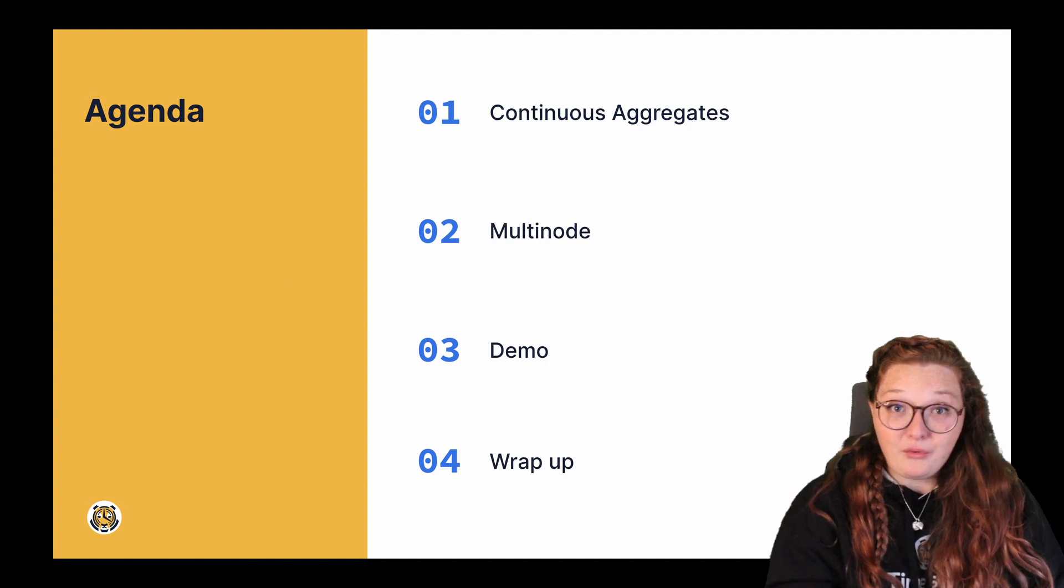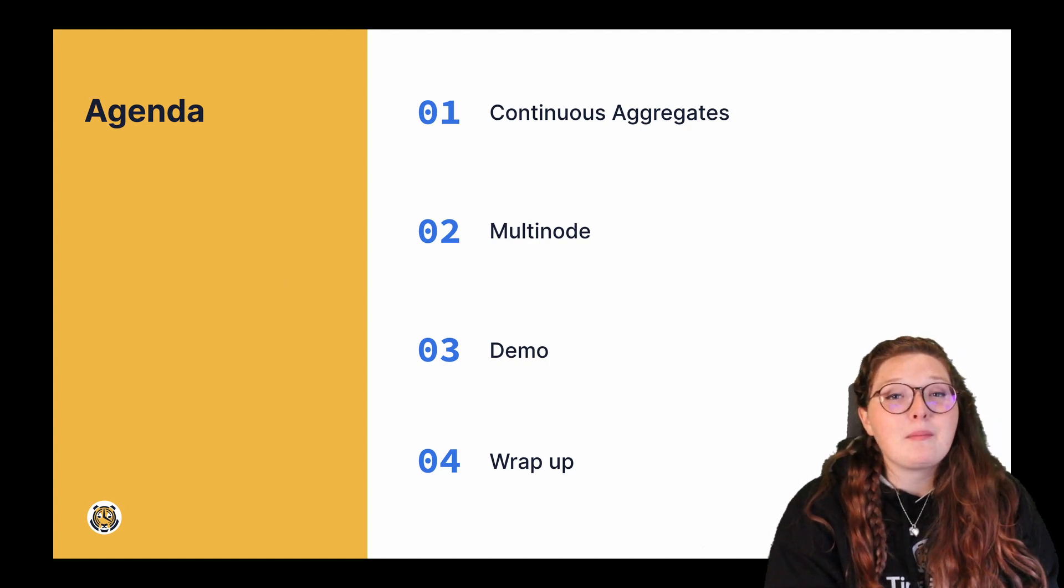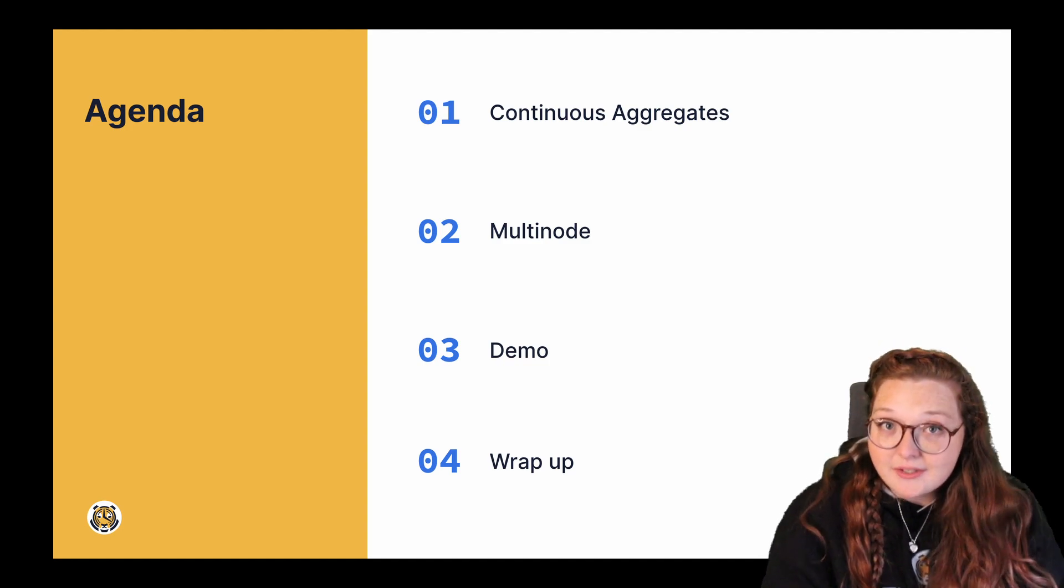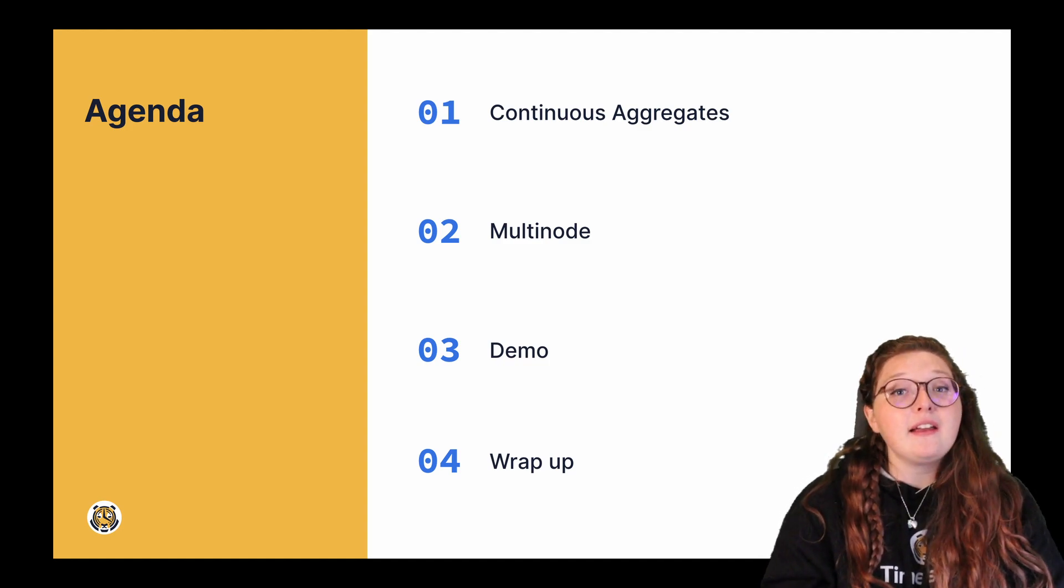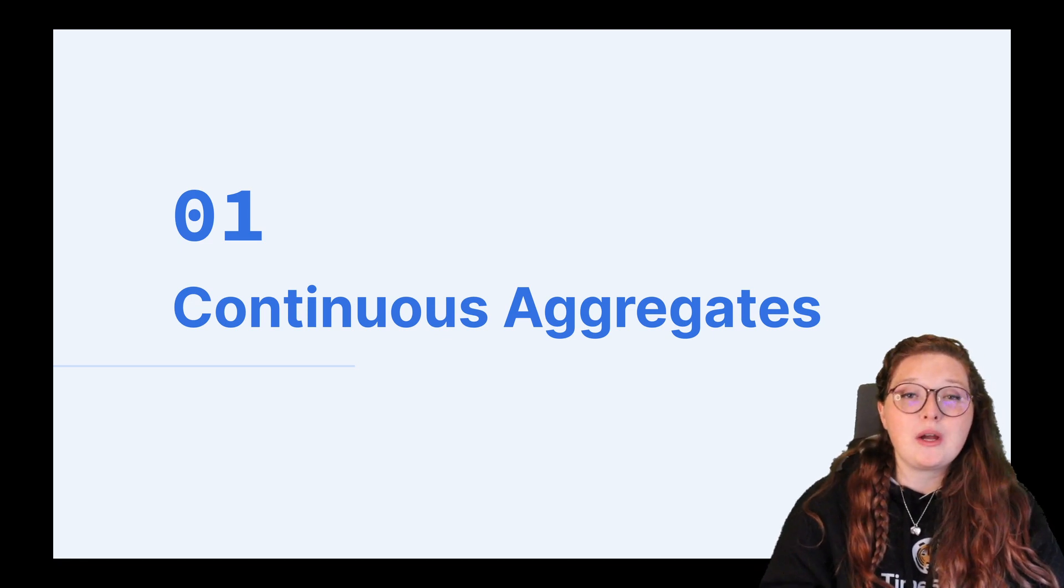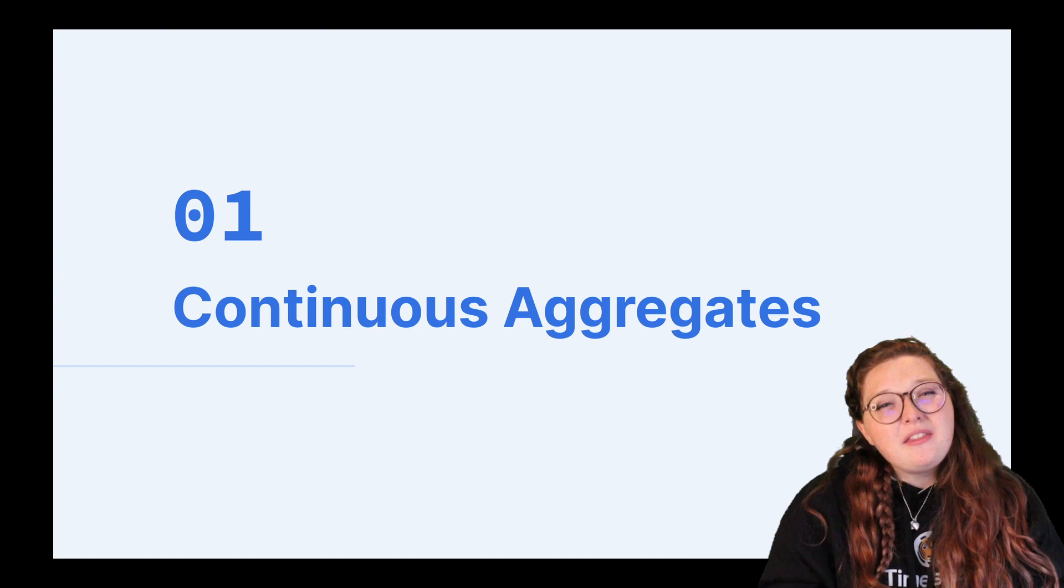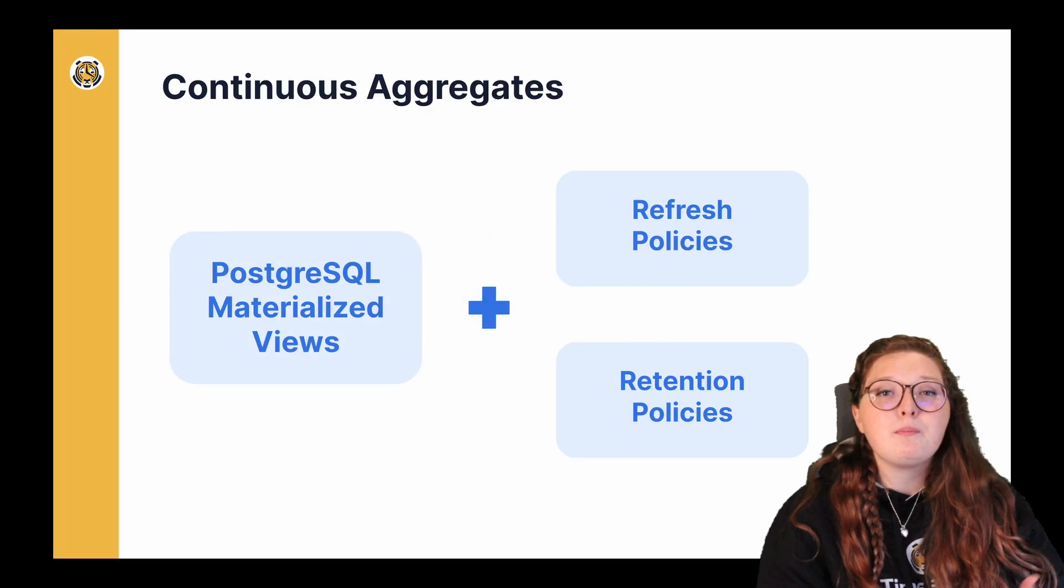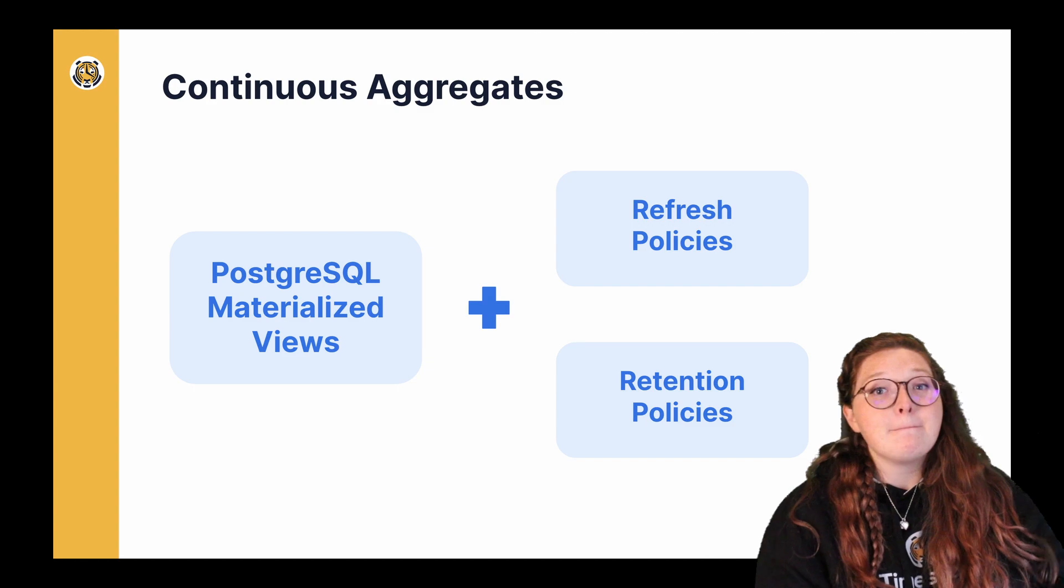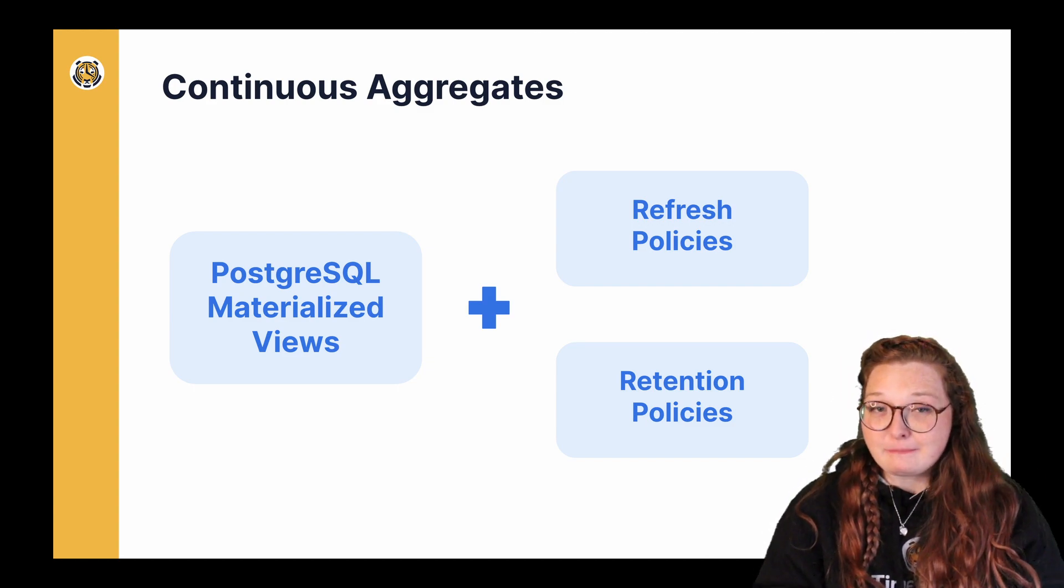Now before I get into a demo, I would like to recap on continuous aggregates and multi-node. Many of you have likely been using continuous aggregates for quite some time, but for those of you who are not familiar with them, you can think of them as similar to Postgres materialized views but with lots of extra functionality.